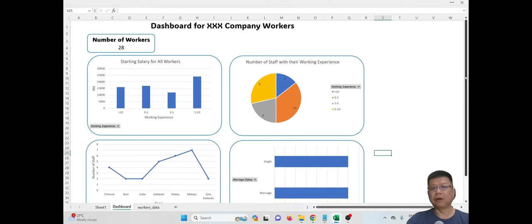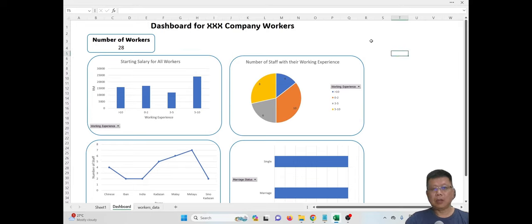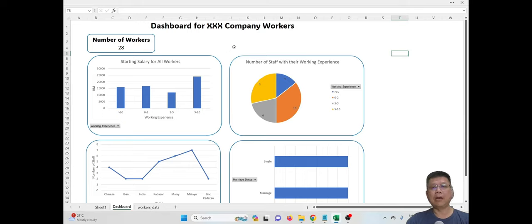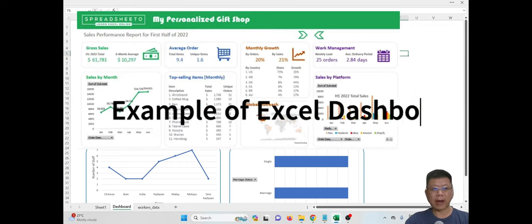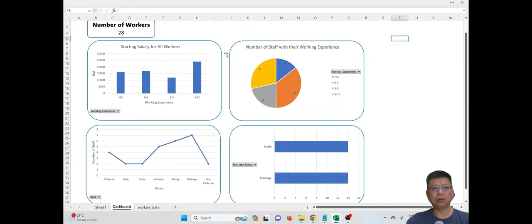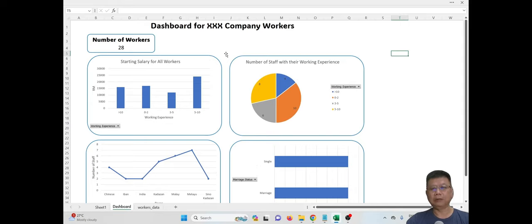This is a complete dashboard for company workers. Creating a dashboard is not difficult — first identify what you want to display, then identify the colors, visualizations, border colors, graph sizes, and font sizes. If you have planned and adjusted them properly, you should be able to create very interesting and attractive dashboards. I hope this video helps you create a dashboard using Excel. Thank you for watching.